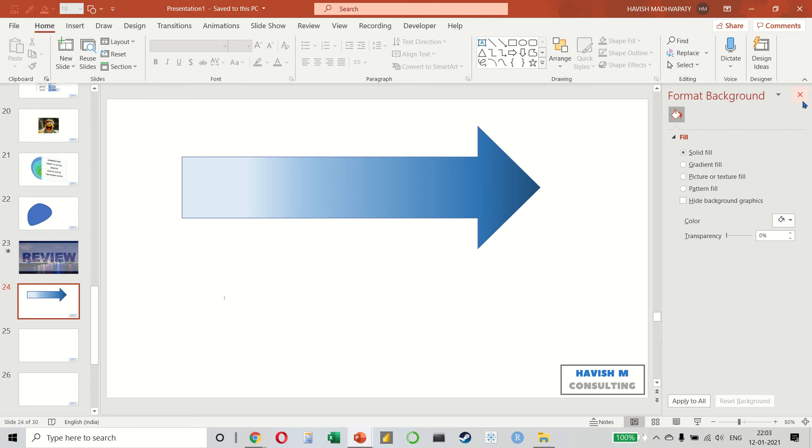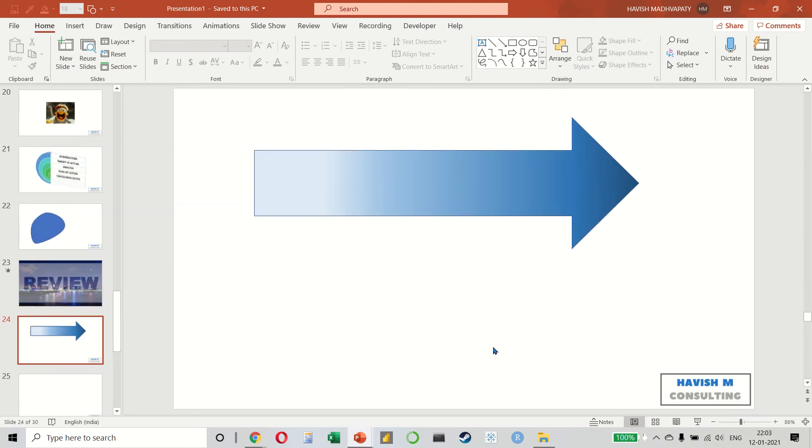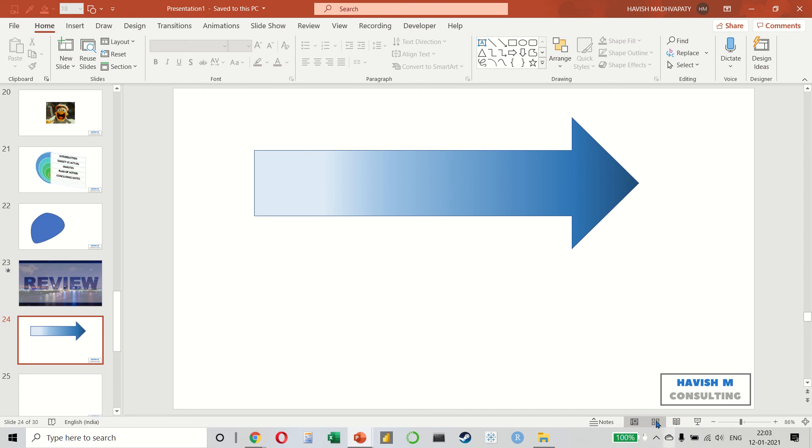When you have several slides in a PowerPoint, it makes sense to break them down into sections. To do that, first select the slide sorter on the bottom right corner.